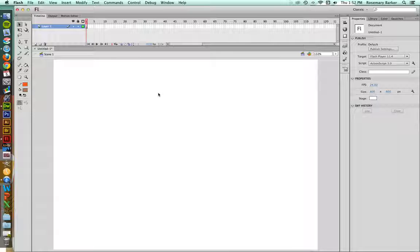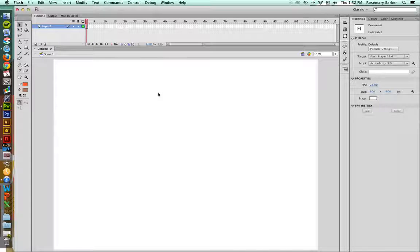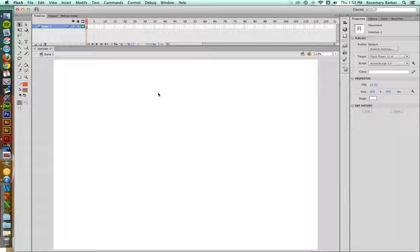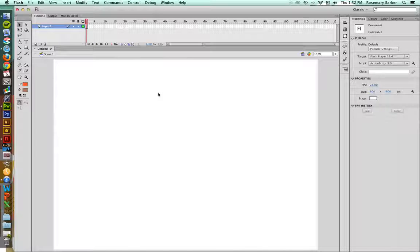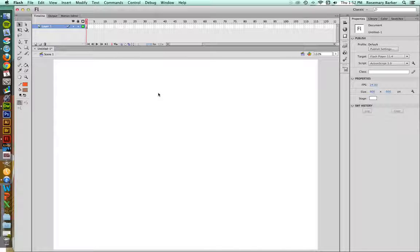For those of you that are familiar with Illustrator, you've got this wonderful tool where you can import your graphic and tell it to place the image and you have a choice of different options, but one of the options is setting it as a template.